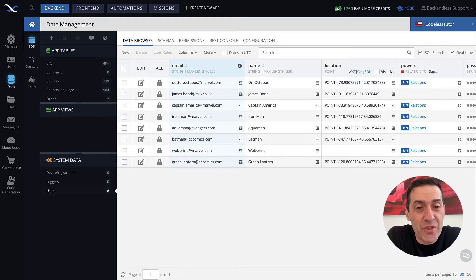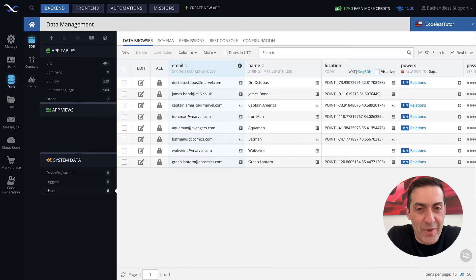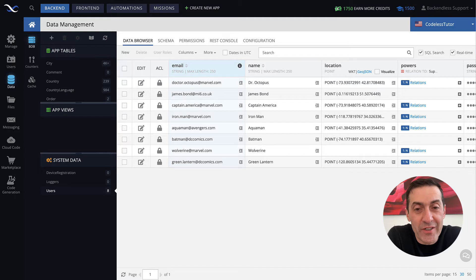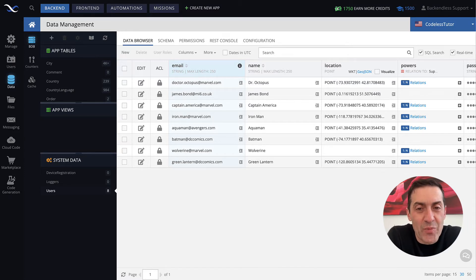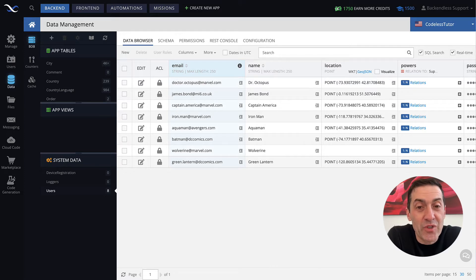A user record is the core element of Backendless user management. A single user record identifies your user and the user for your application, and provides access to that user to your application.